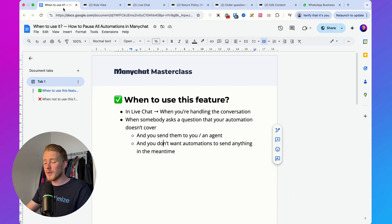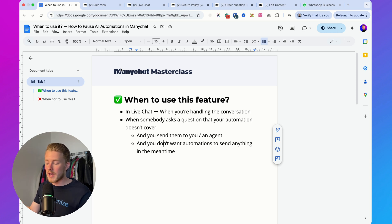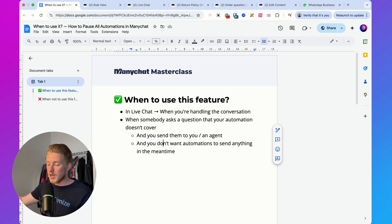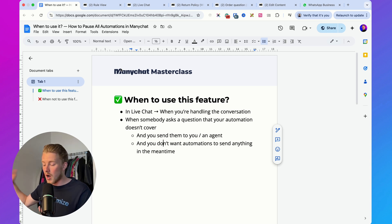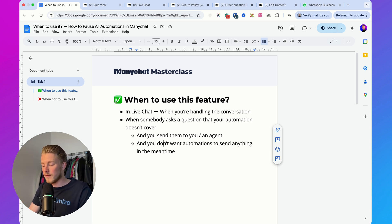So those are the two main use cases: in live chat when having a conversation, and when someone is sent to an agent and you don't want automations sending anything in the meantime — that's when I'd use this feature.